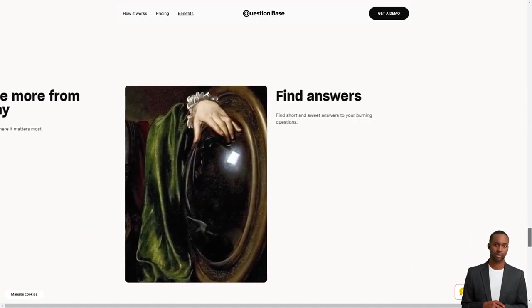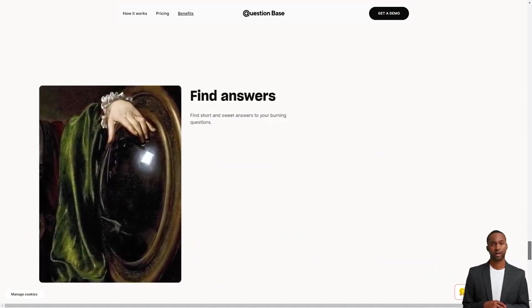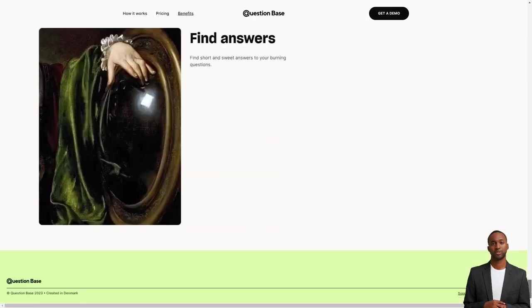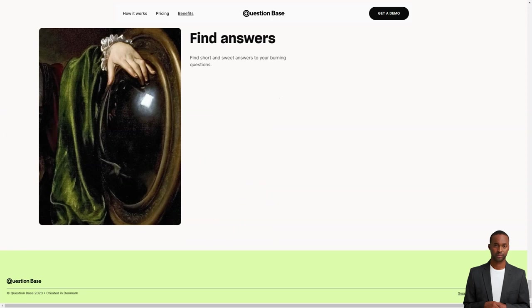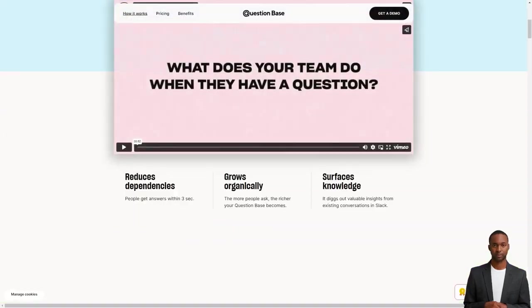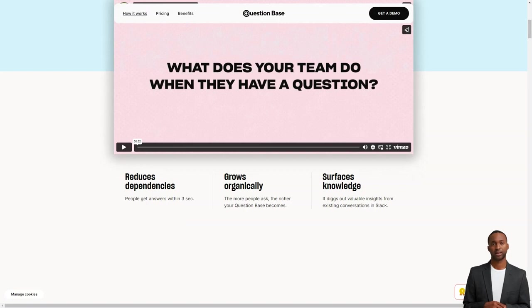It's that simple. The question base is currently in beta testing and is free of charge, but pricing plans will be announced in 2023. The product can be used for any question, from development to sales and operations, making it a versatile tool for your team.